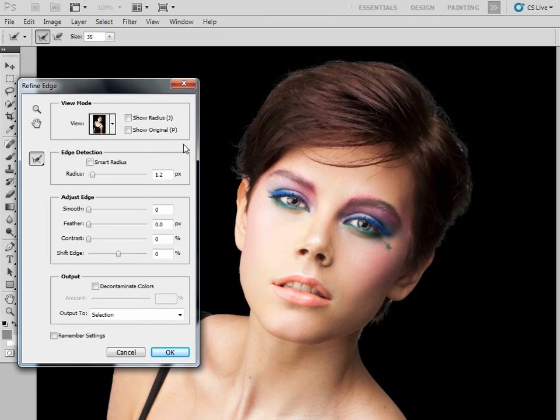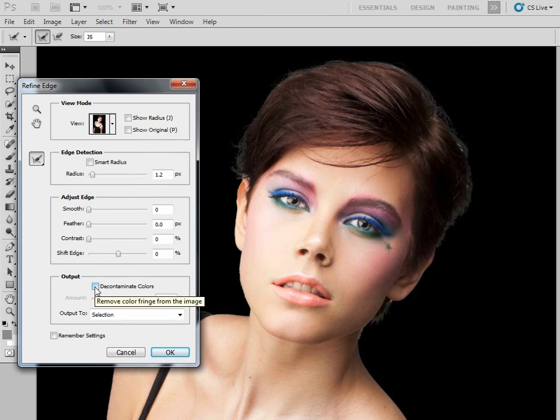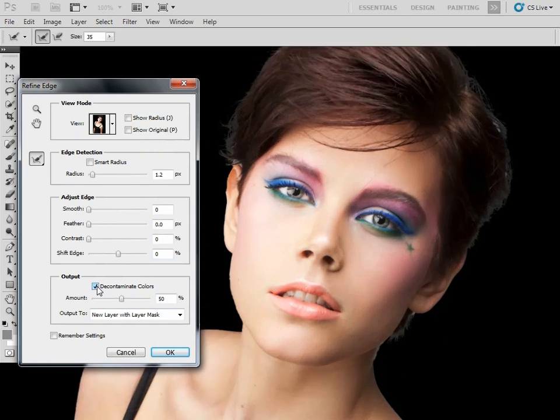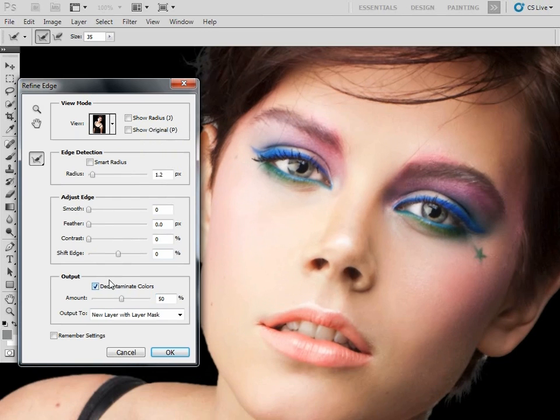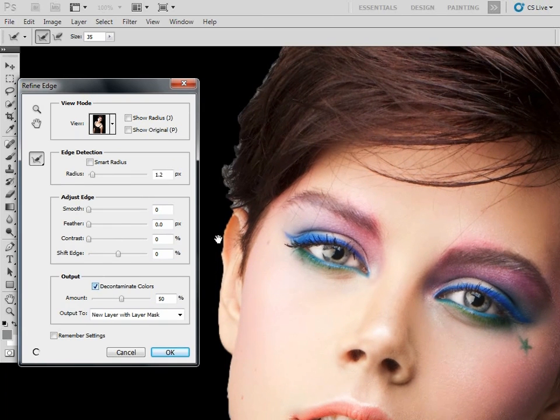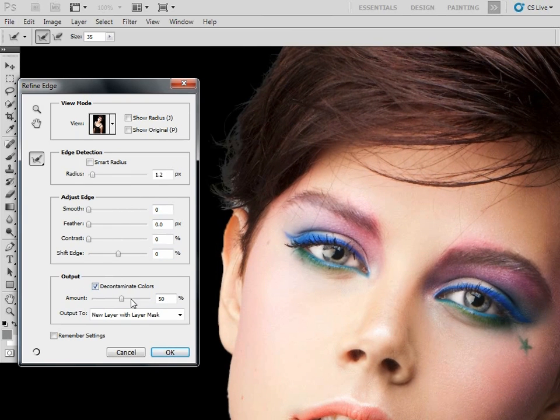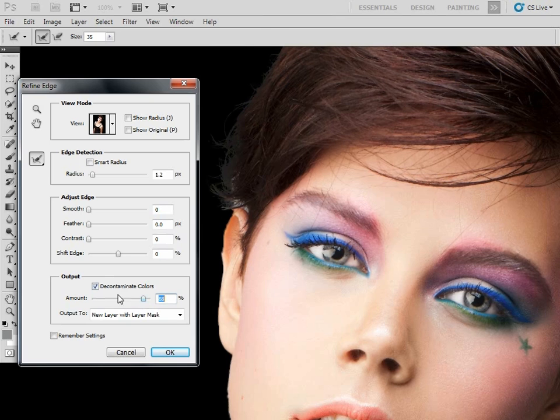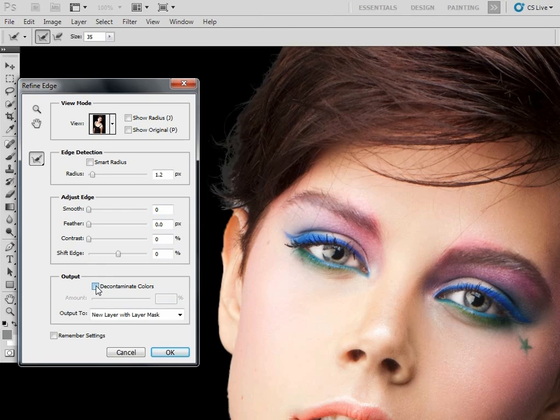this gray background coming through. There's another great feature on the Refine Edge tool that we can use, and that's Decontaminate Colors. We're just going to check that there, and you can see if I check that on and off—you might not be able to see it on your screens—but you can see that a little bit of that gray just stops coming through there. We can even crank the slider up a little bit. There you go. Let's check it on and off, and then you can just see that we're getting rid of some of that